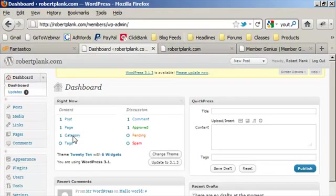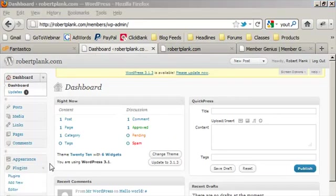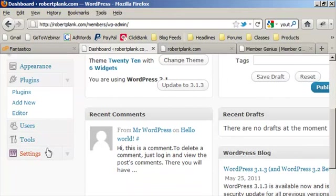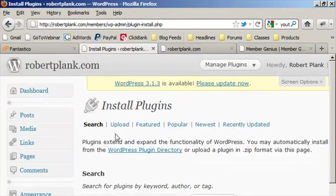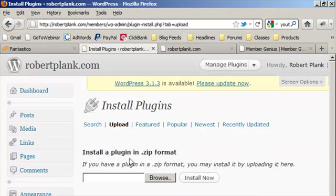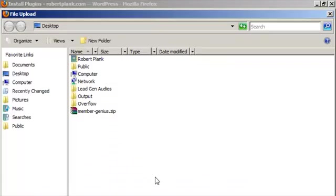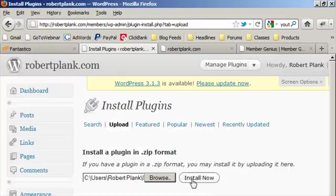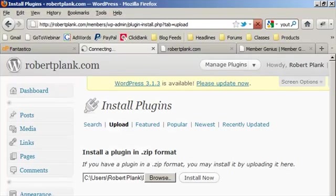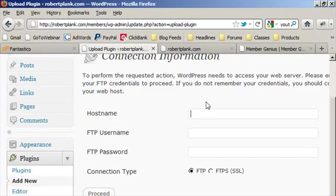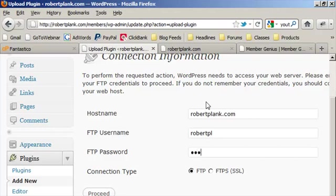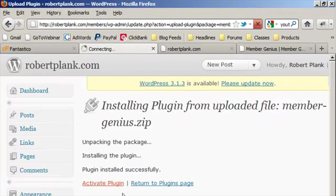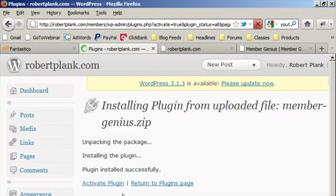I'm going to go back to my WordPress blog, to my dashboard, and I will say plugins, add new. And then we'll go upload. So plugins, add new, upload. And then just browse for this Member Genius zip file. So install now. It'll ask you to type in your details to log in. Proceed. And there we go. Plugin activated successfully.